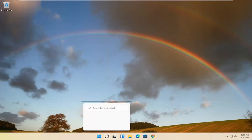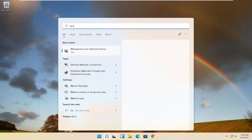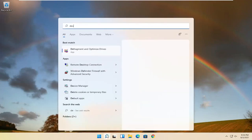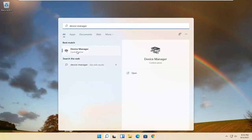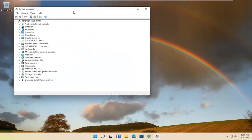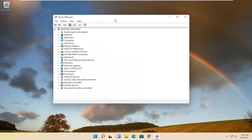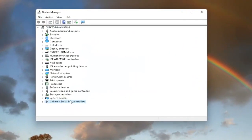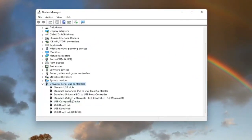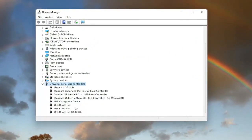We're going to start off by opening up the search magnifying glass and type in Device Manager. Best match should come back with Device Manager. Go ahead and open that up. And you want to now expand the Universal Serial Bus Controller section, so double click on it.